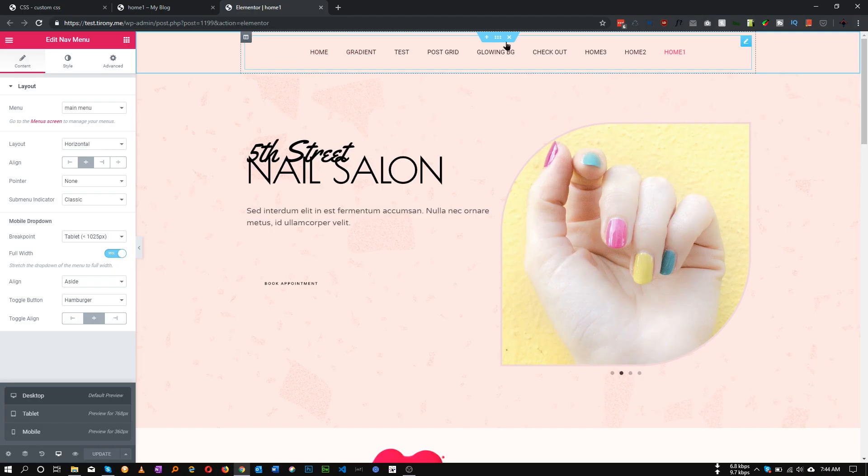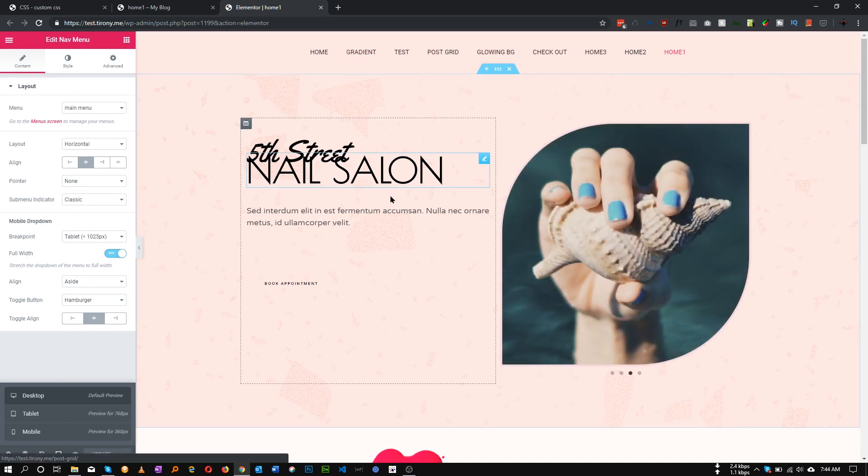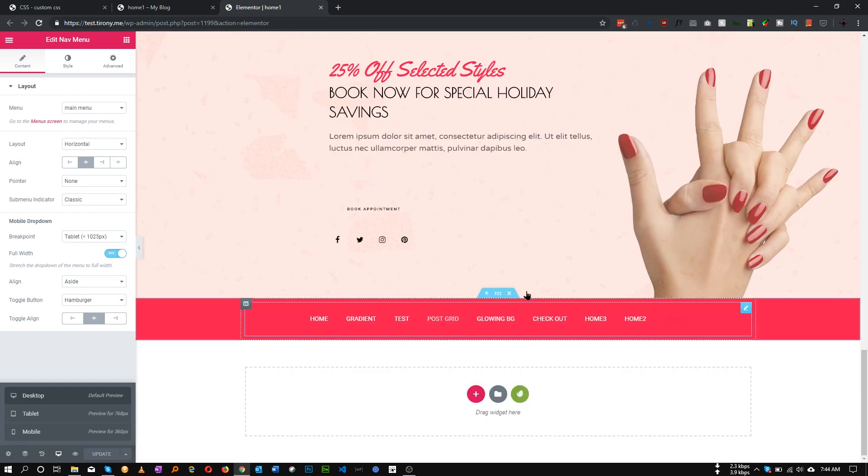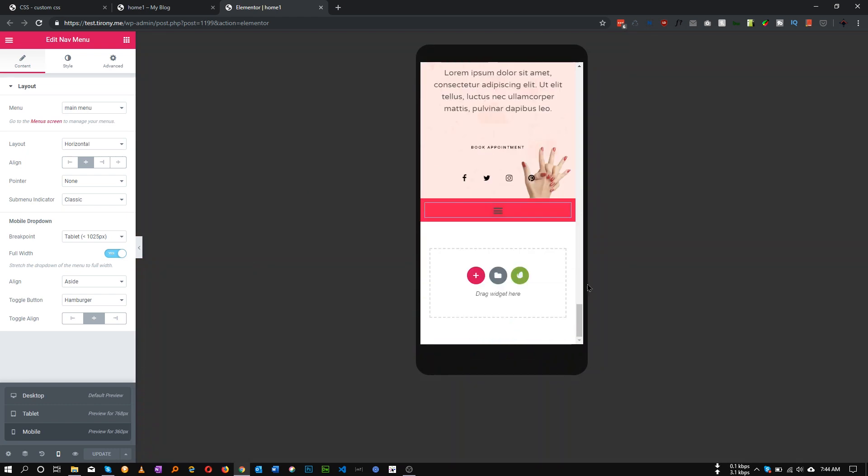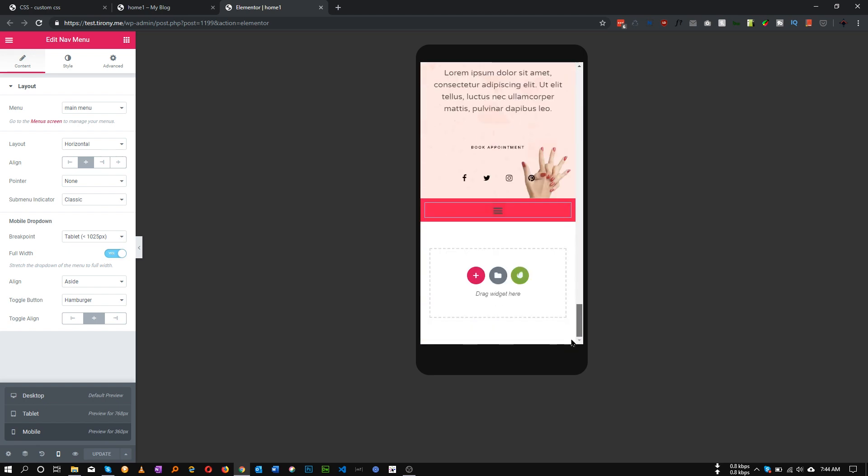We often use multiple menus in our website. For example, on the header we have a menu and on the footer we also have a menu. But the problem is when we go to mobile view, it is showing a toggle for the footer and a toggle for the header as well. If you use a navigation widget in your footer and it shows a toggle, that's very ugly.